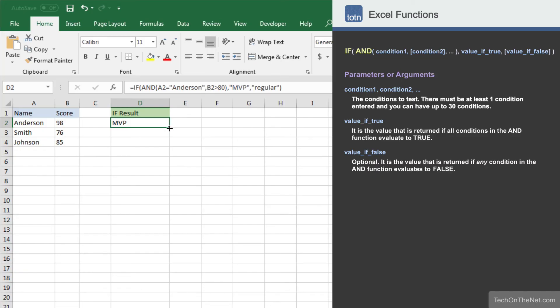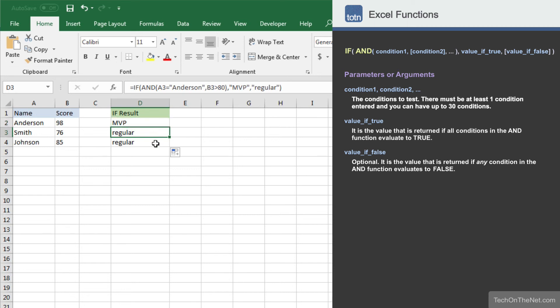Now let's copy our formula into cells D3 to D4. Since the two conditions are not met in rows 3 and 4, the formula returns the value regular as the result.